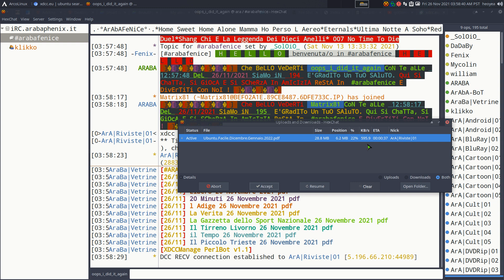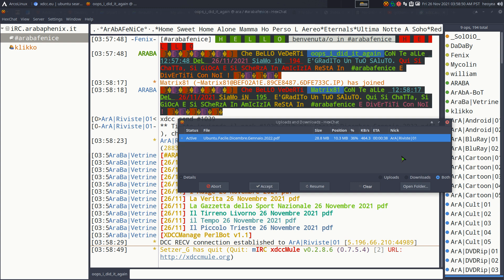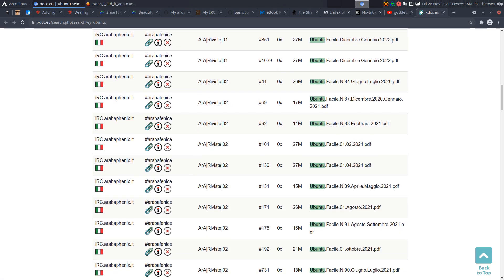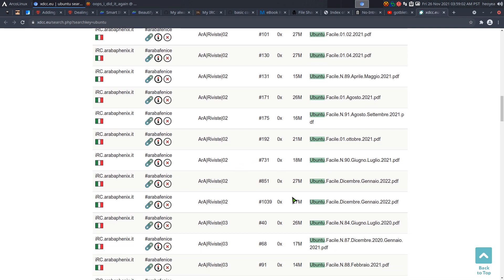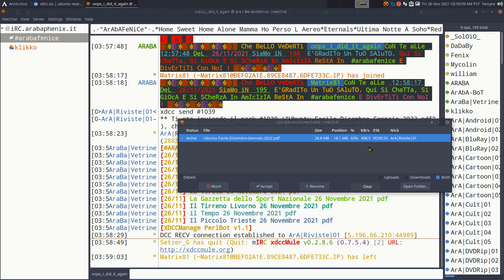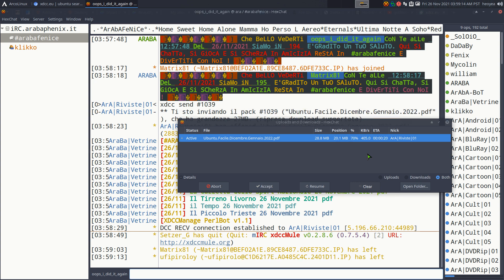Download speed really depends on the bot and the server. Sometimes on other servers they'll max out my speed, but this one is a bit slow — I think it's hosted in Italy. If the server is geographically closer to you, it'll be faster. Anyway, we're downloading that PDF, and you can do this for any of the other files in that channel. That's pretty much how you download stuff from IRC using the 2.0 method.